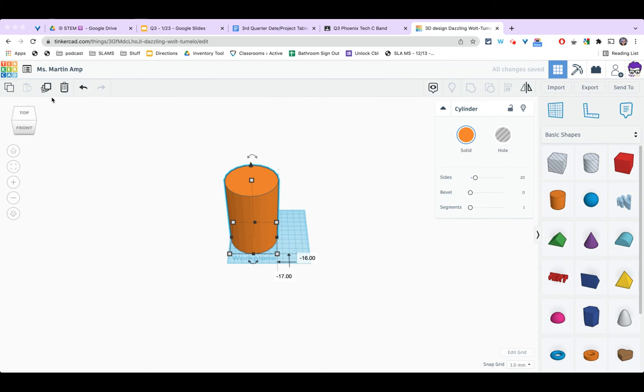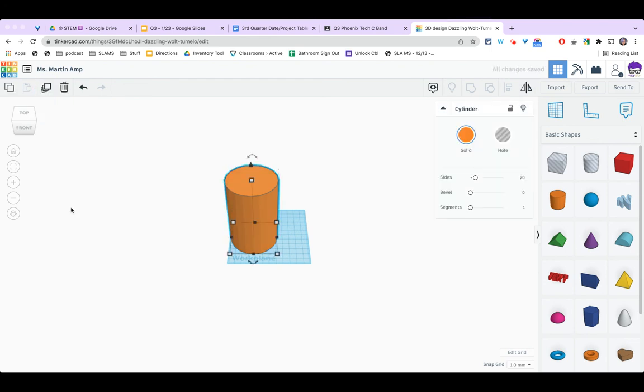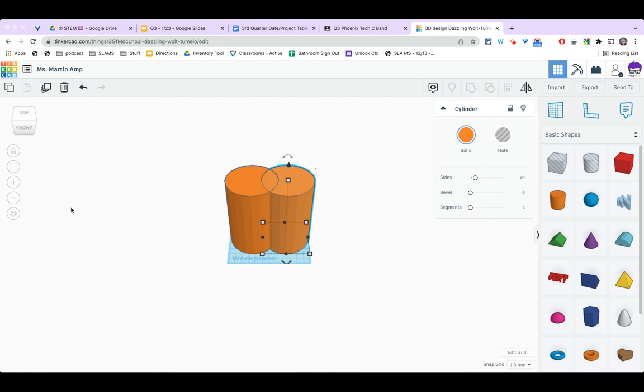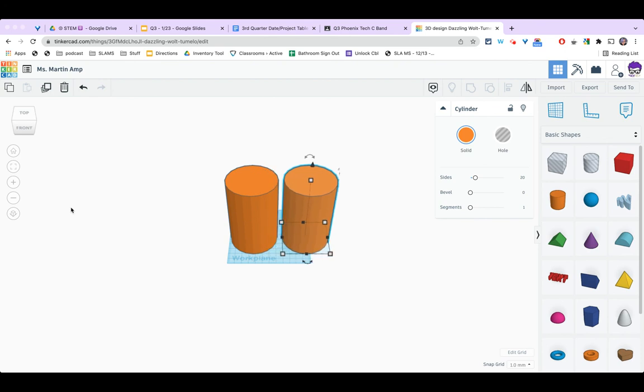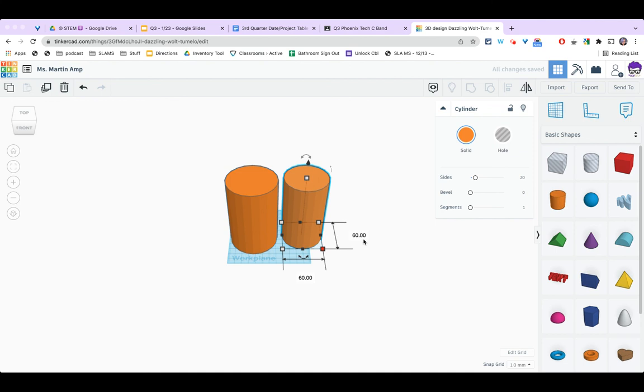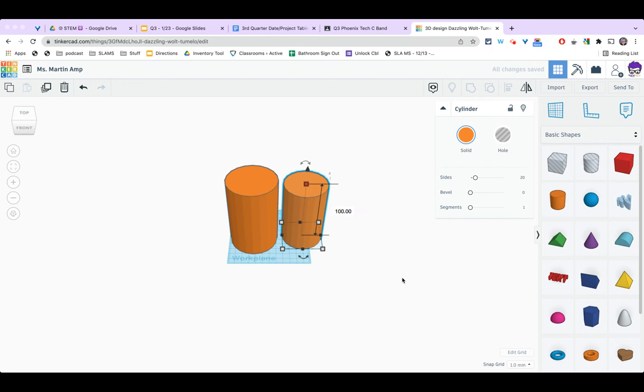So now I have my cylinder. I'm going to go ahead and make sure it's selected and I'm going to duplicate it. Here's my duplicate button and while it looks like nothing happened if I use my arrow key to move it over I can see I have my second cylinder. Now this second cylinder is going to be a slightly different size. We're going to cut out a hole inside here to hollow out our cylinder so we need this one to be a little smaller. I'm going to click on the corner square again and this time it's going to be 60 by 60 and my height is going to be 100.